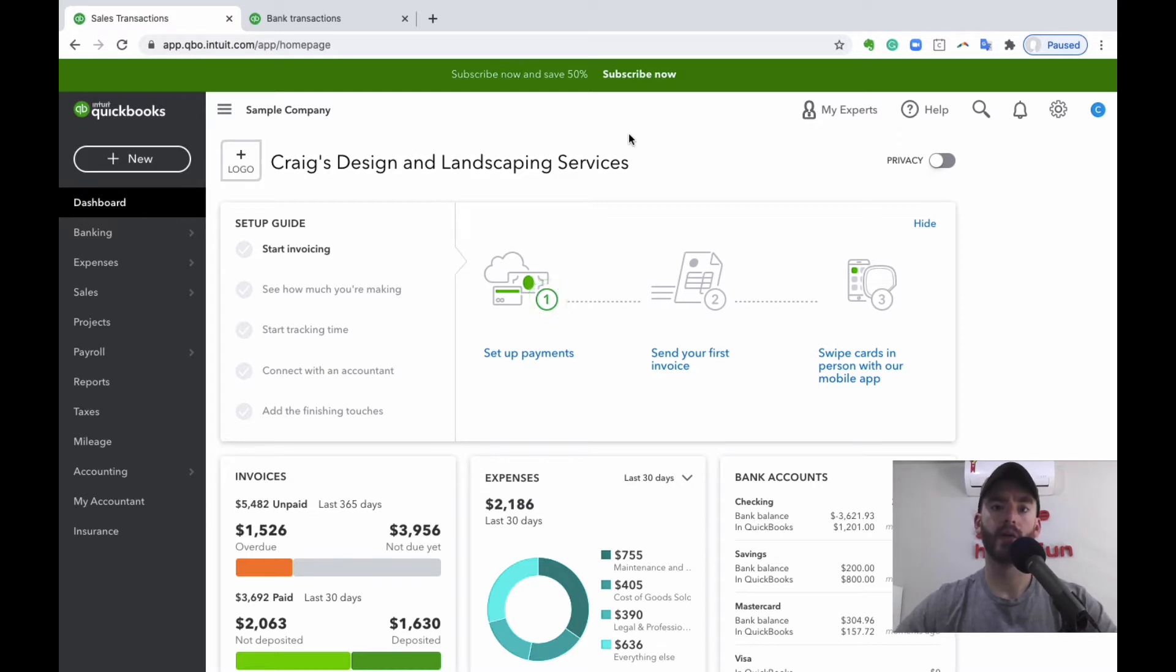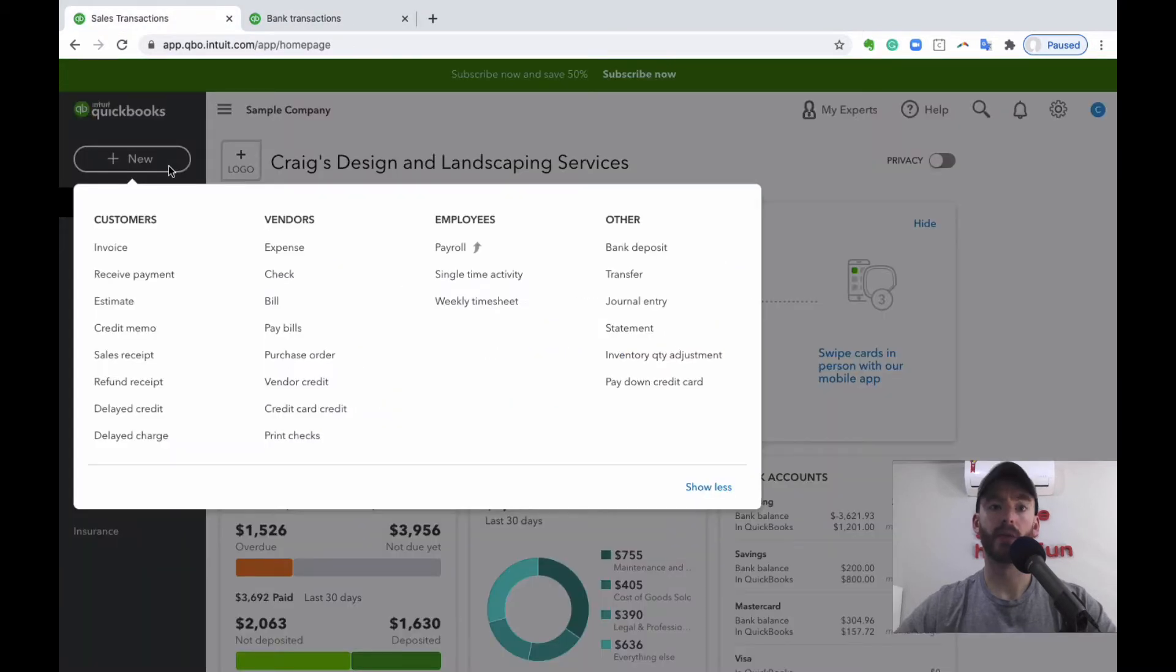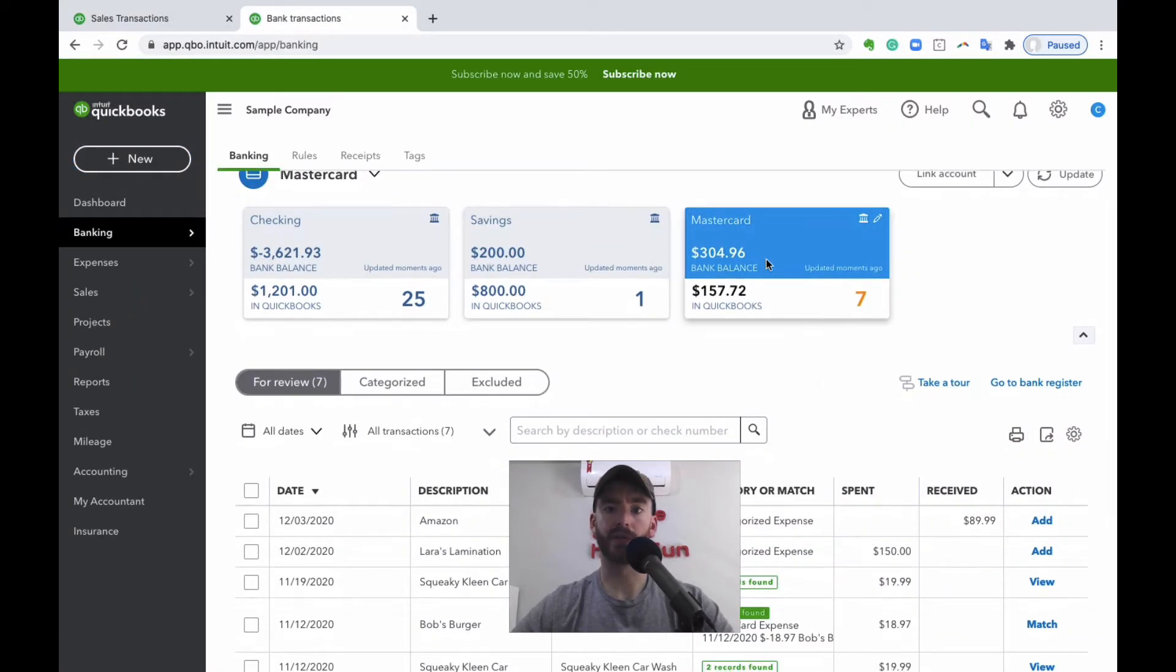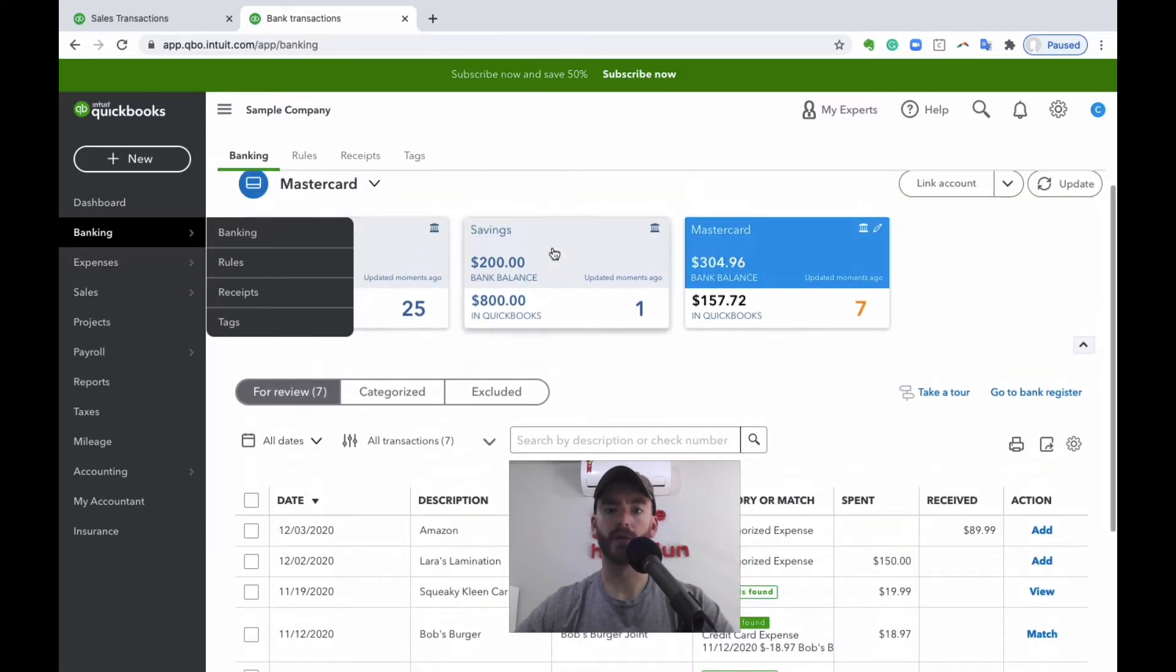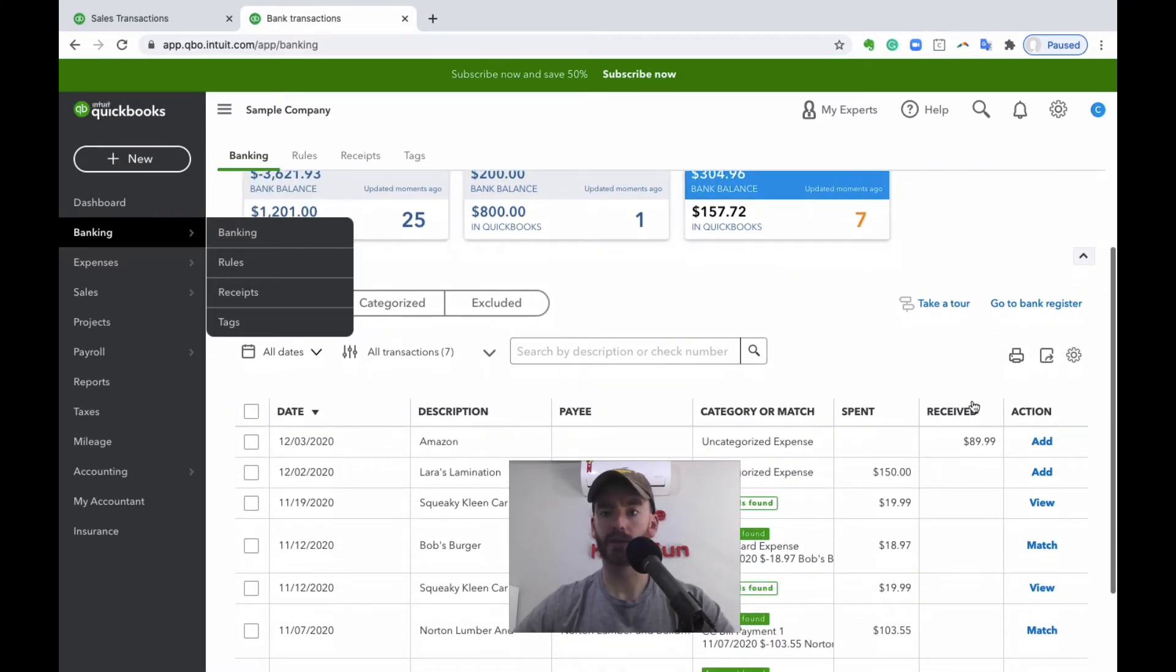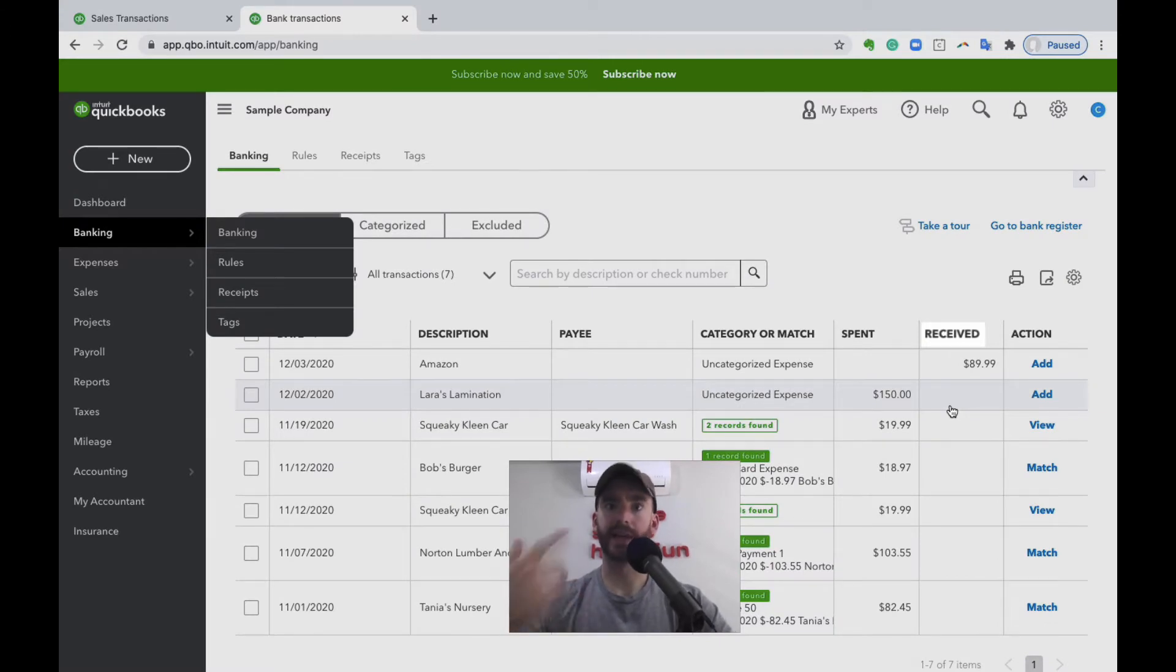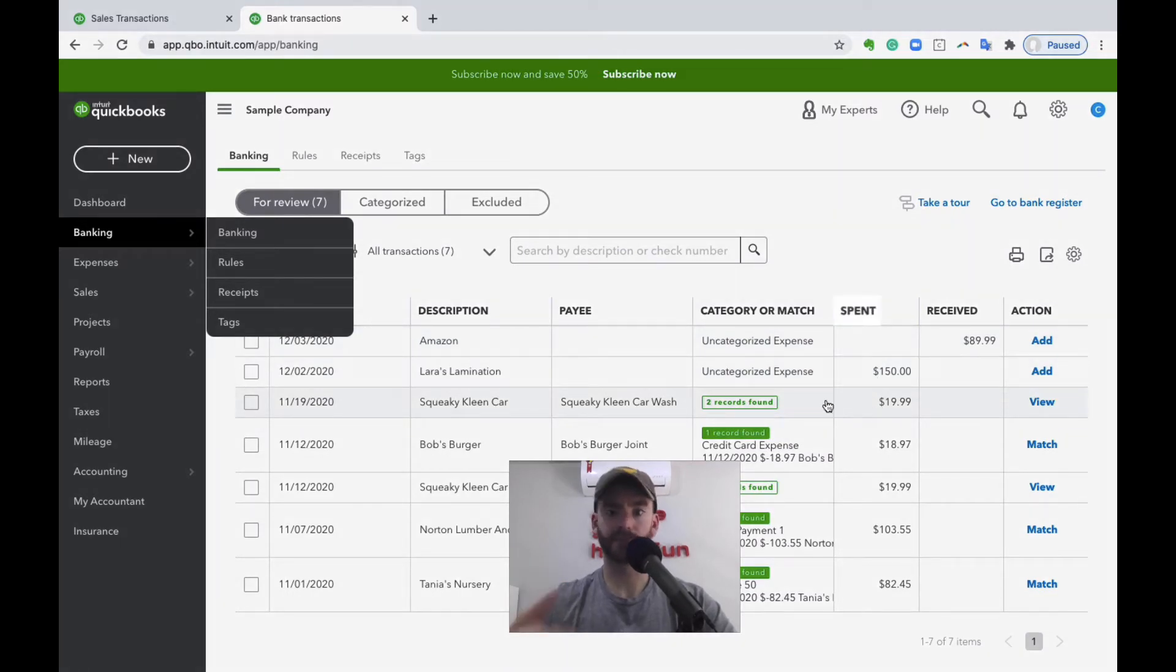There are two ways basically to do it. We're gonna mostly be talking about this way where you hit new and then credit card credit. But just so you know, another option is that once it actually hits your bank feed, if you're doing most of your stuff through the bank feed, it'll show up whenever you're looking at your credit card banking feed. It'll show up as a received once it's actually returned and hit your credit card, so maybe a few days later than when you actually return it.